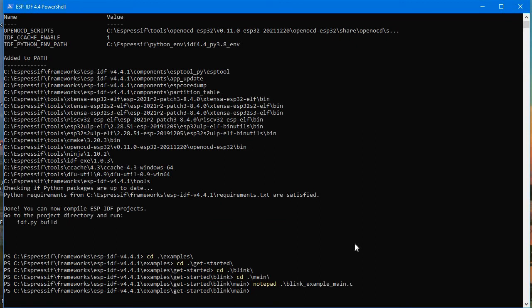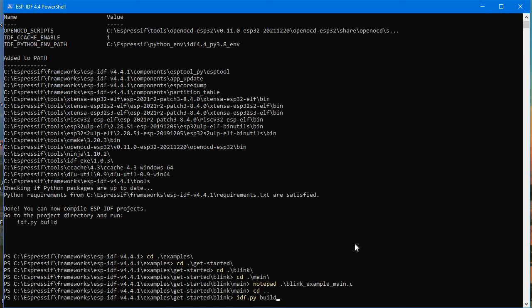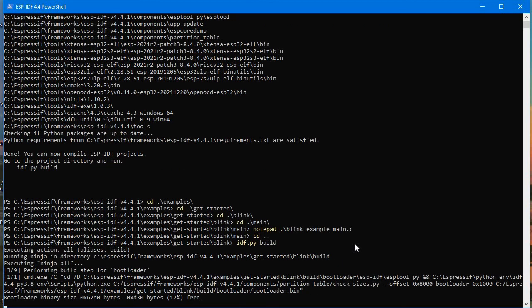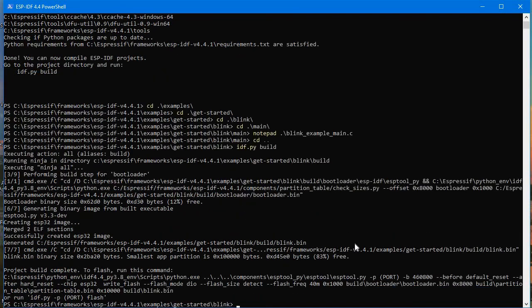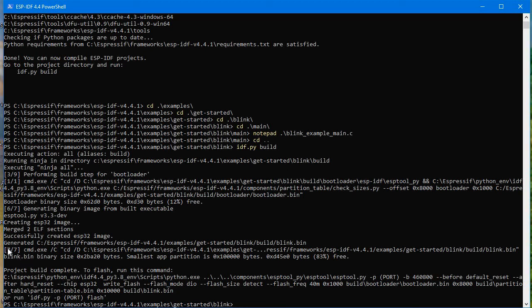Now just go back, CD dot dot, and now here to build that code, you need to idf.py build. Now using this command it will just build the code. I have already built that thing, that's why it's just completed build so fast. Otherwise all the 1024 near about lines of instruction it will execute. Right now only one change I have done, that's why it generated this fast.